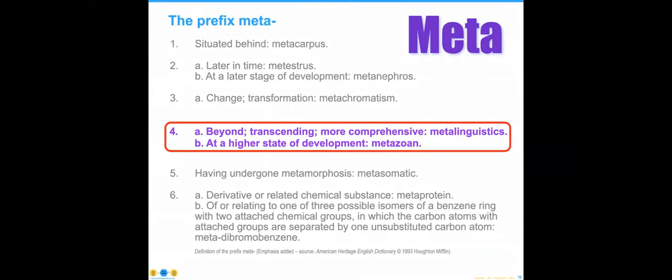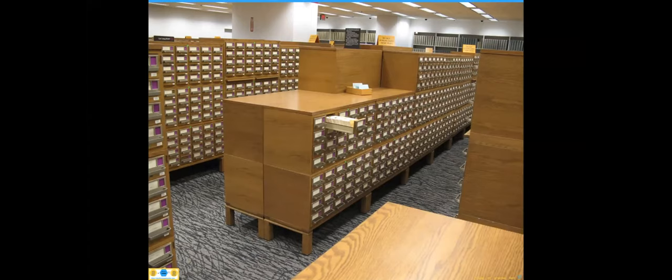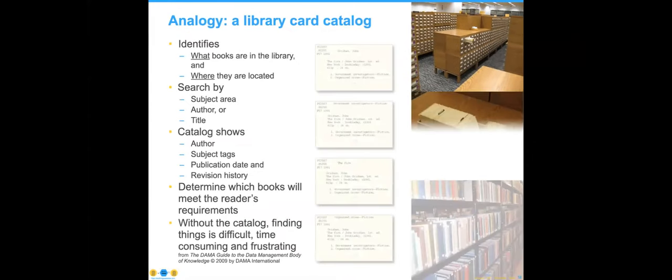If we go straight to the dictionary — what does meta mean? The fourth definition: beyond, transcending, more comprehensive, and at a higher state of development are all great ways to think about this. If you go to metadata's origins, which are the card catalogs of libraries — when you were doing research in the old days, you would go to the library, access the card catalog, flip through three-by-five index cards to find things that were interesting. These cards kept all sorts of information about books — you'd write down the number of the book and go find it in the library.